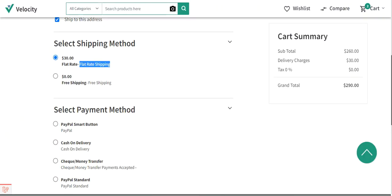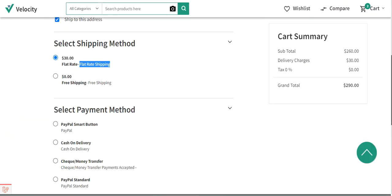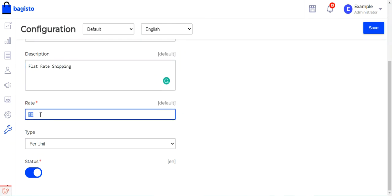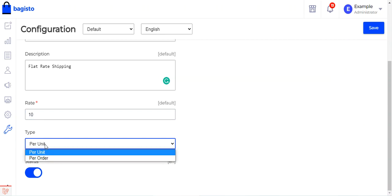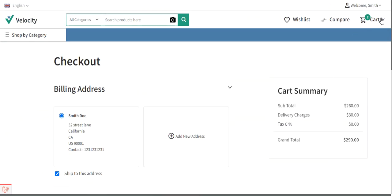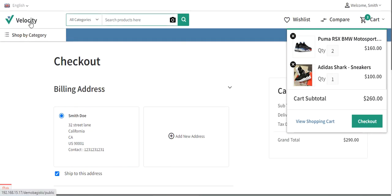Now coming to the flat rate shipping — here you can give the title visible to customers at checkout, such as 'Flat Rate', and set up the description, for example 'Flat Rate Shipping'. You can give the rate of shipping; for example we are giving the shipping charge as $10. The type can be per unit or per order — here we have selected per unit — and we have enabled the status using the toggle button.